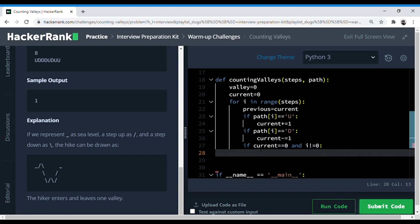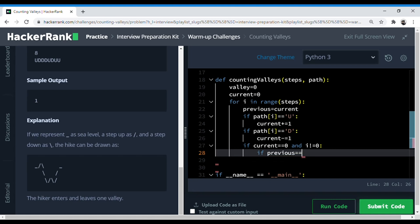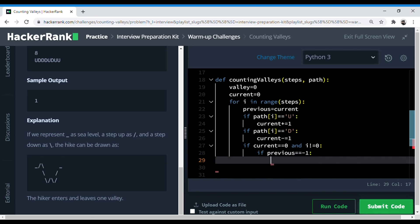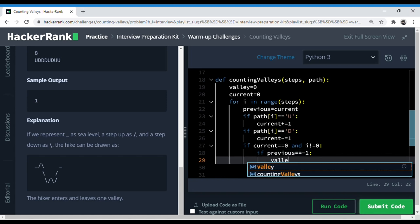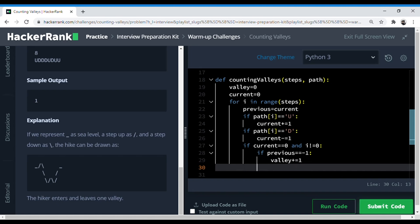And now we can do this. So if current is zero and the step is not the first step, then after that if previous value was minus one—because the person can either come from plus one or minus one—we need to only check when he's coming from a valley. So if previous was minus one, then we increment one to valley. I think this is it. So now we just simply return valley.